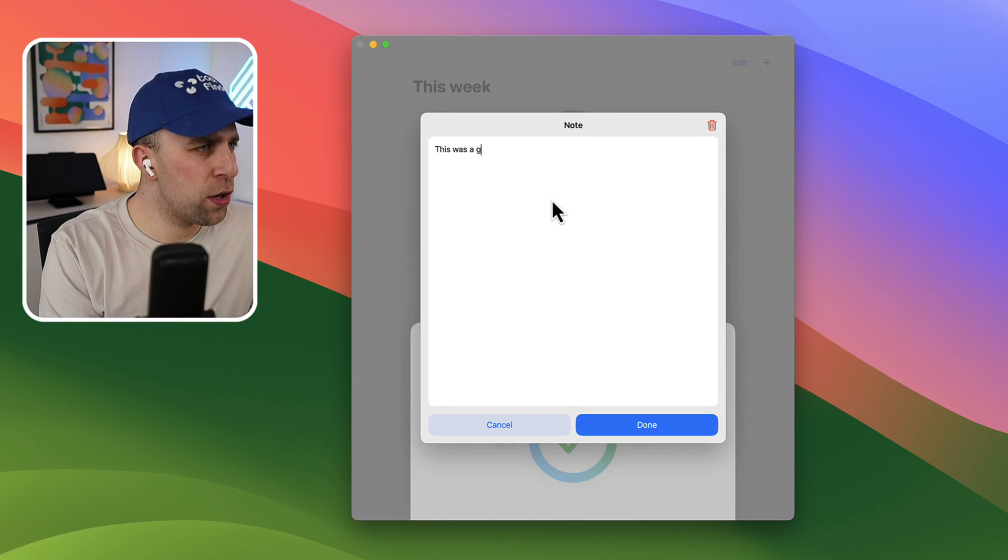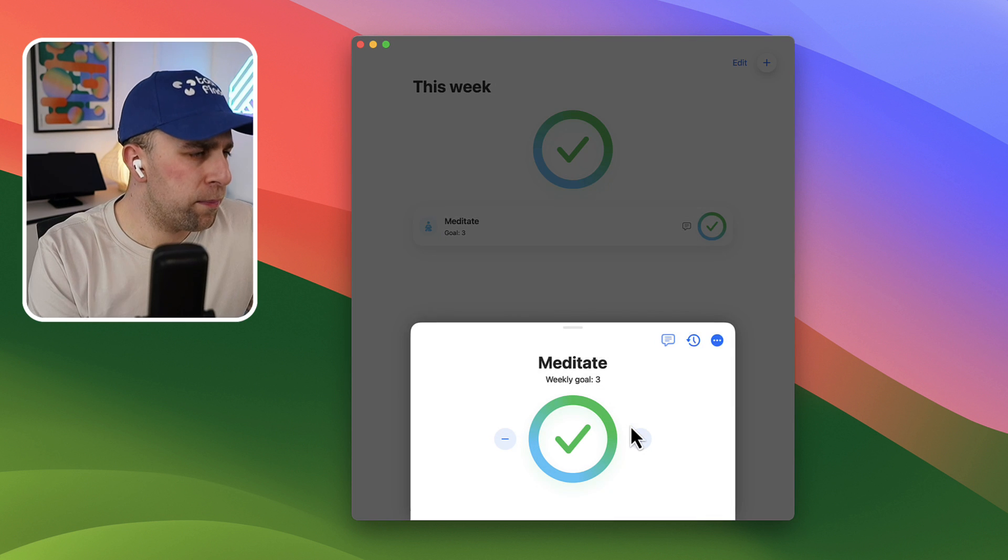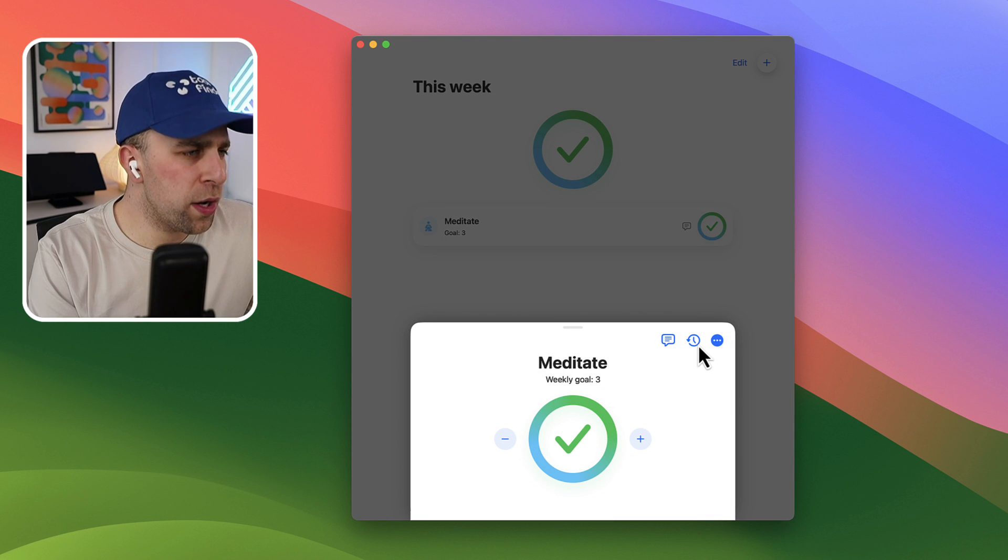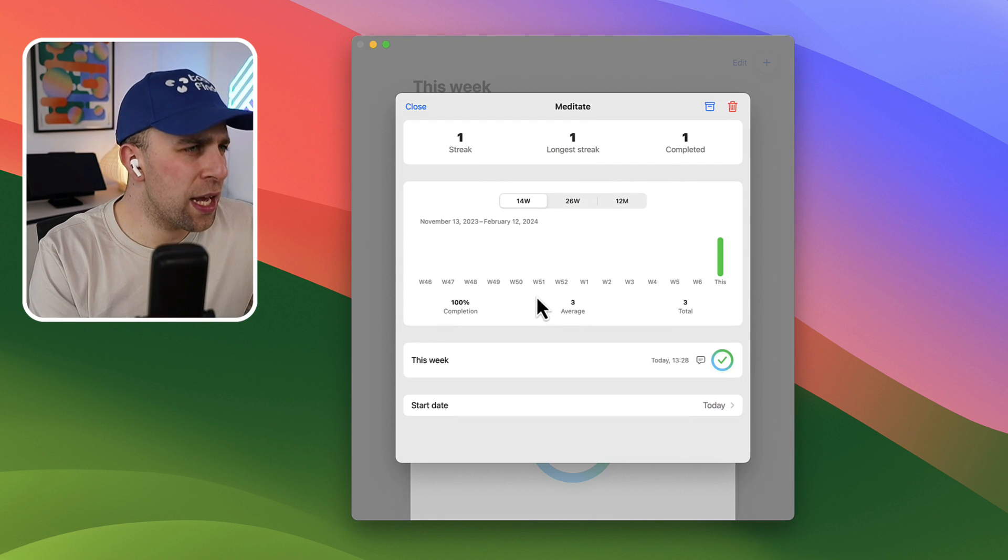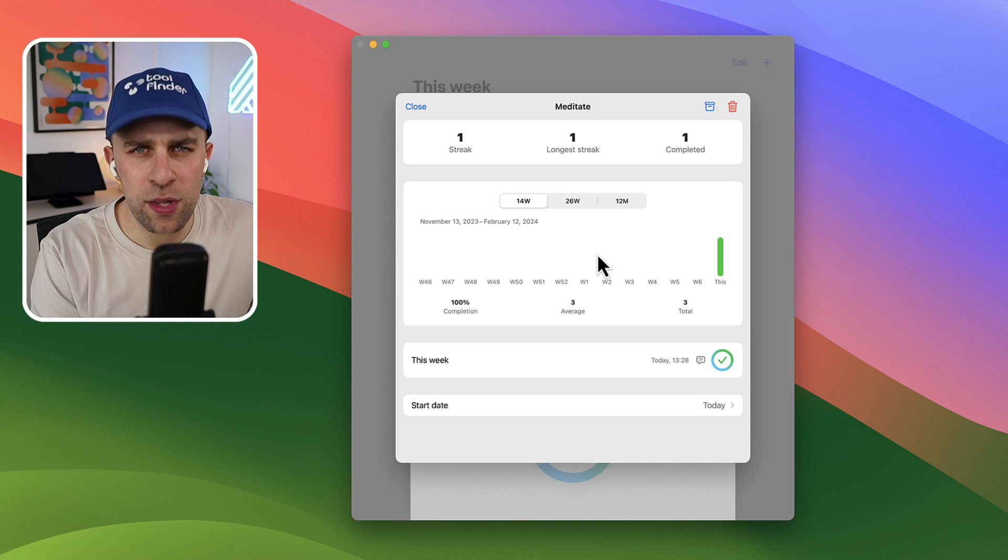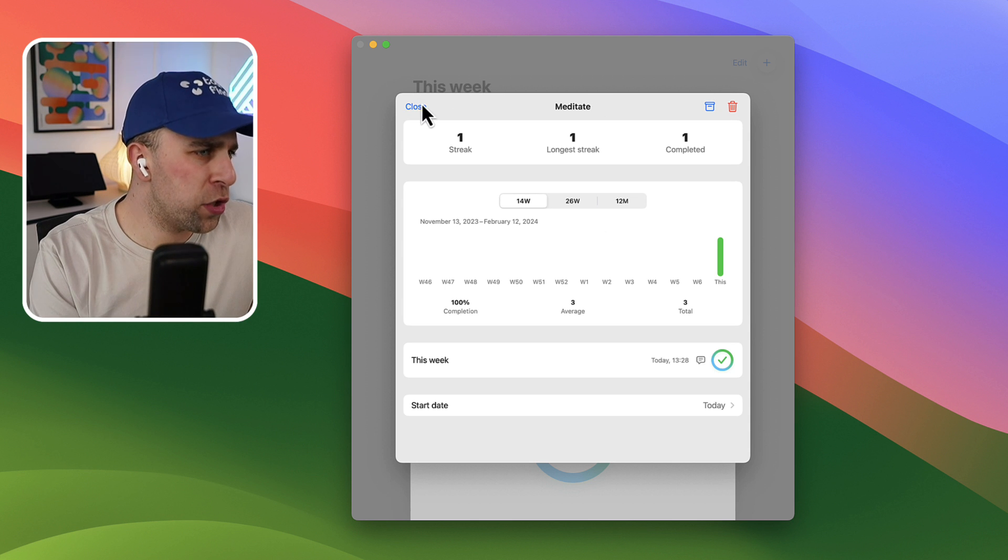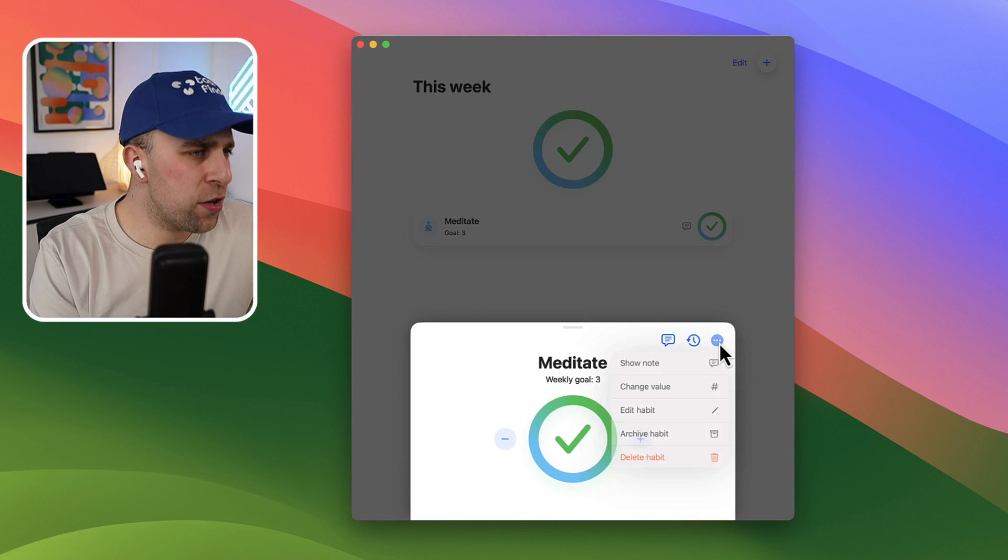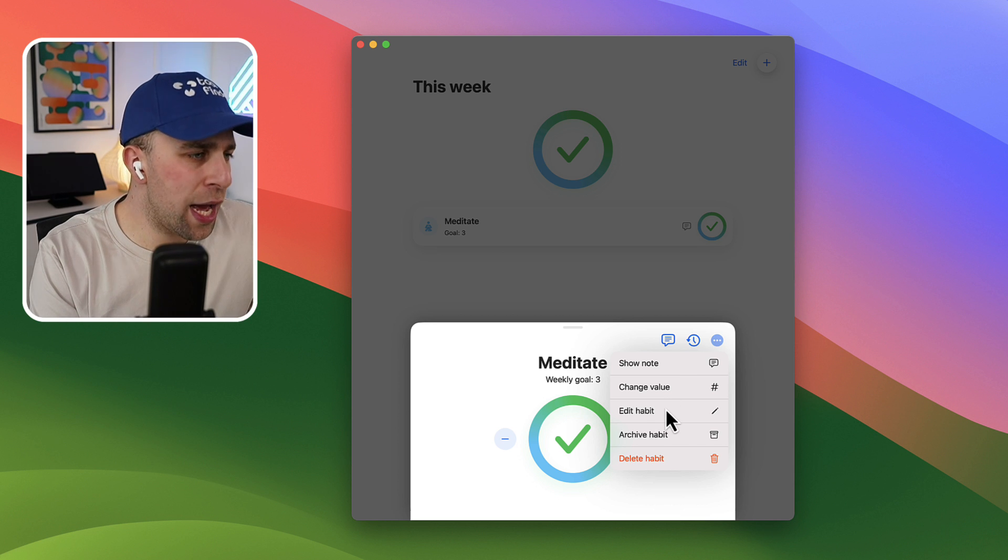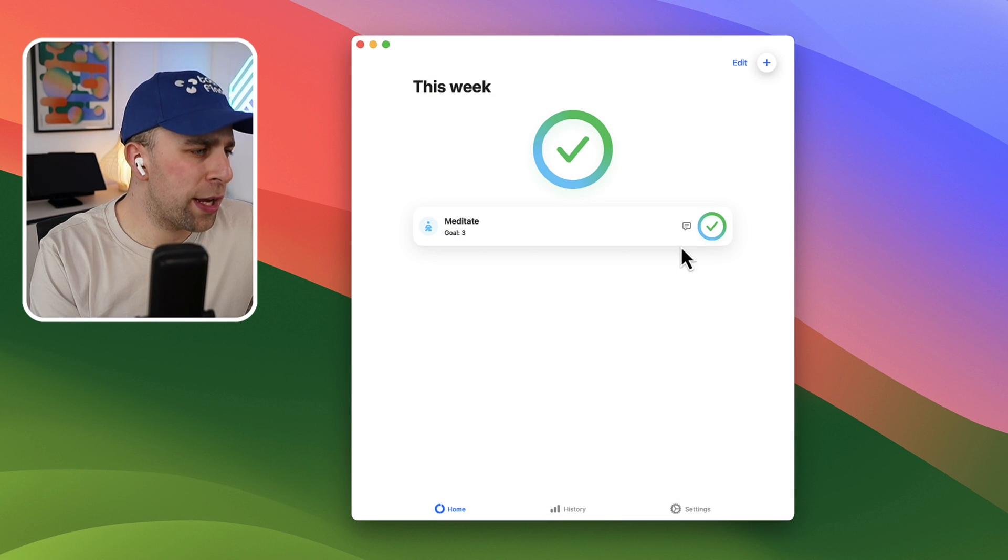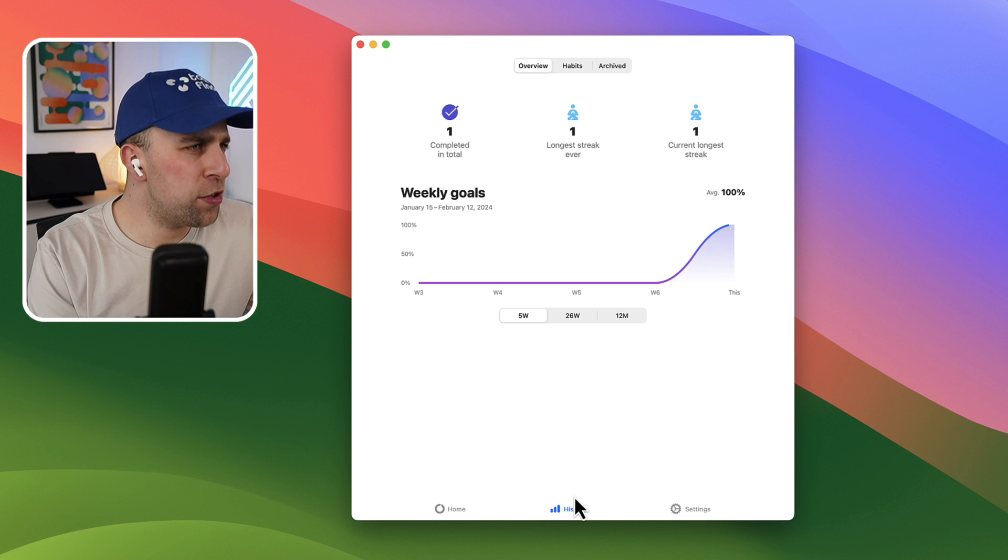So I can say this was a good session and press done. Now you can view the notes here or you can see any historical data on the habit itself which is really helpful, which you can archive as well. And you can also change the value too and you can edit the habit, making sure that you're keeping track of them.